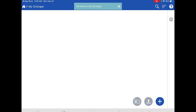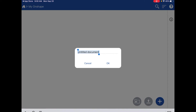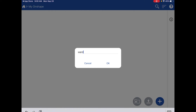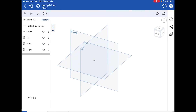If I click on My OnShape, I don't have anything created yet. To start a document, tap the blue plus sign in the lower right-hand corner. I'm creating a new document, and I need to title it. For class projects it'll be your last name, period, number — for example, period two — and then the assignment name.